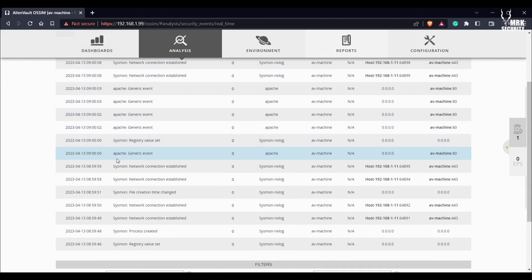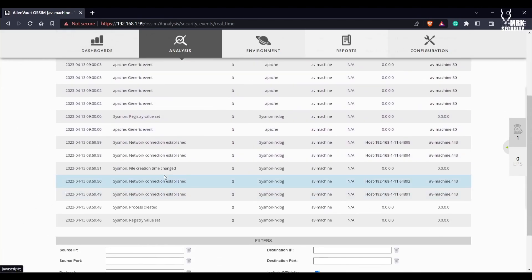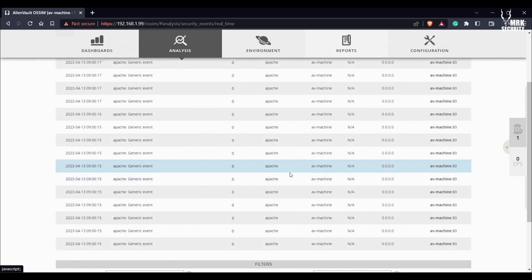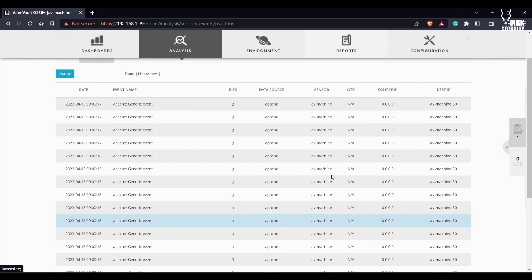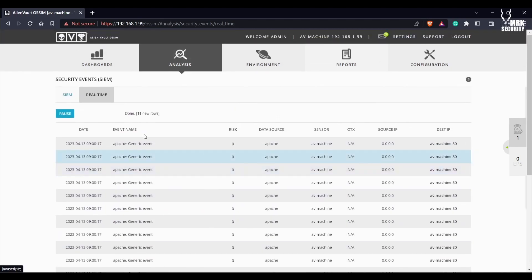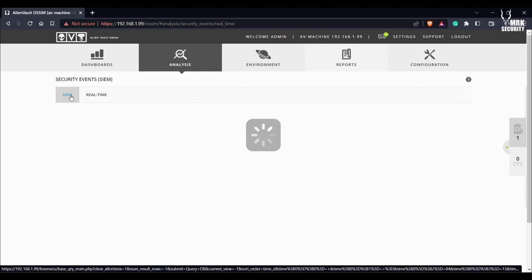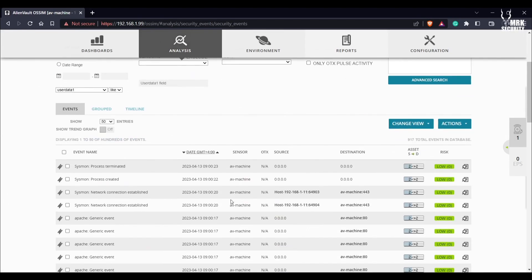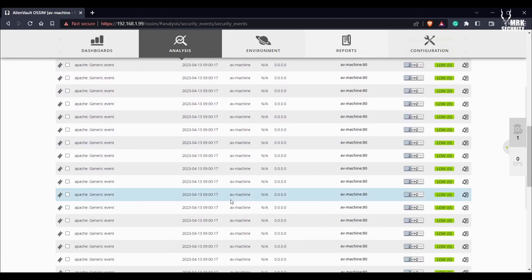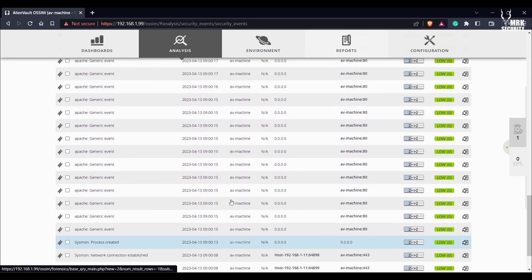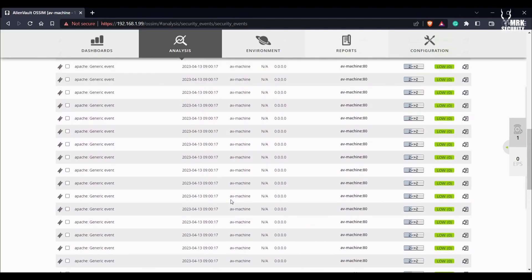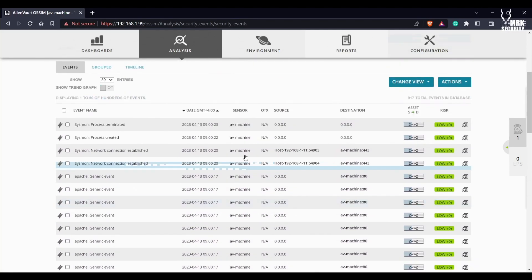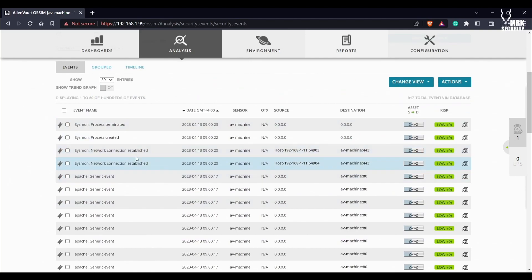Let me check the source IP as well. Let me go into the SIEM rather than real time to check what the logs were.